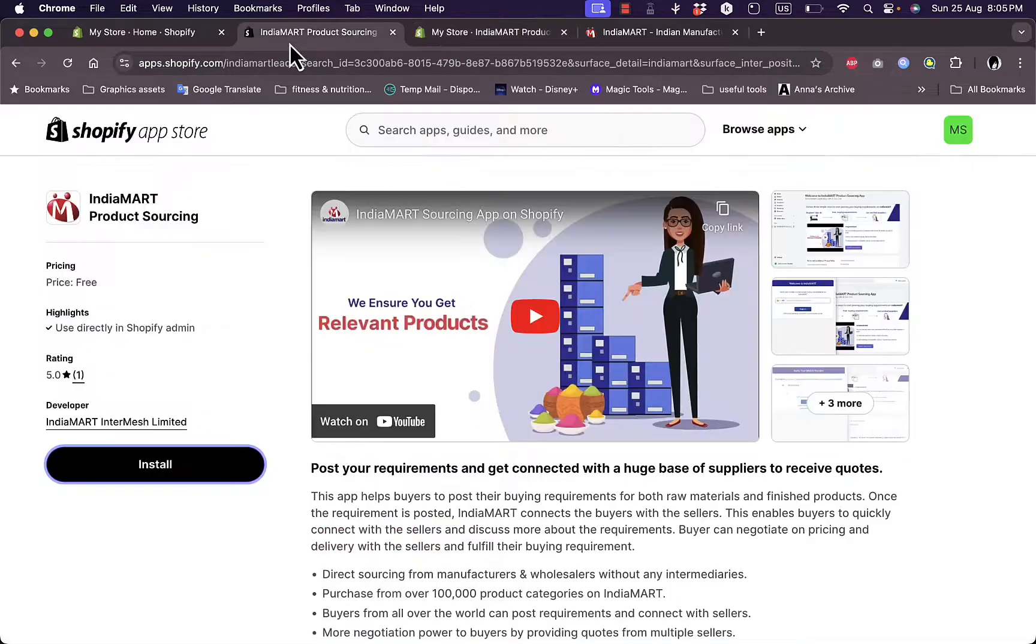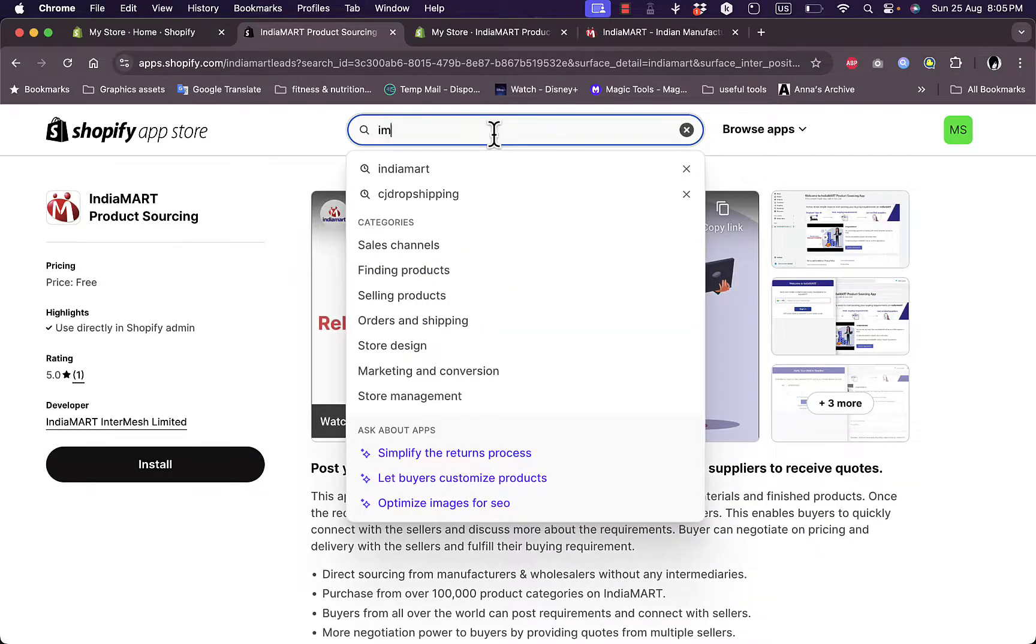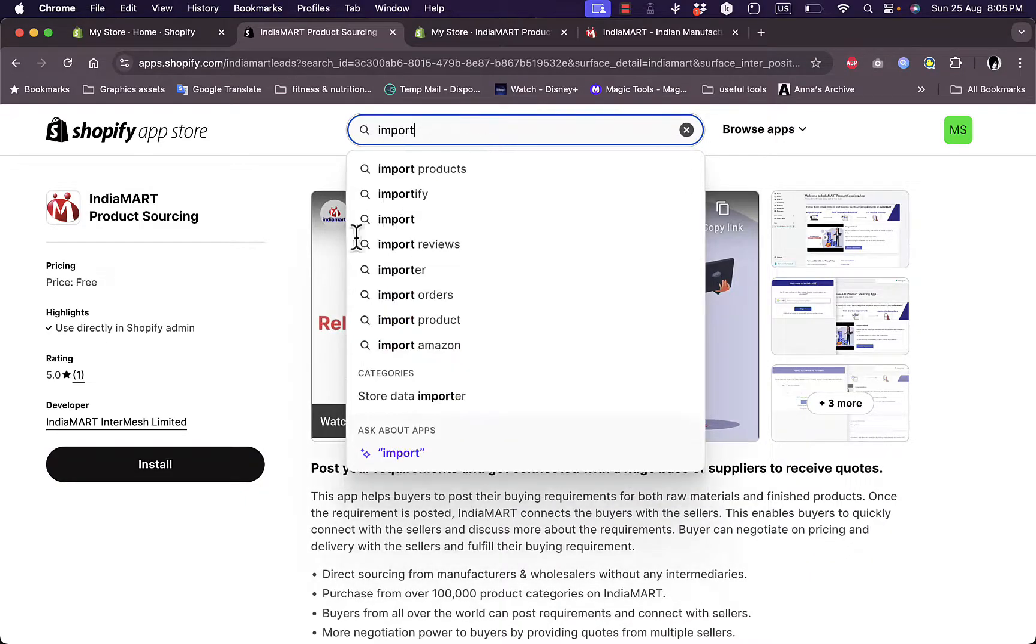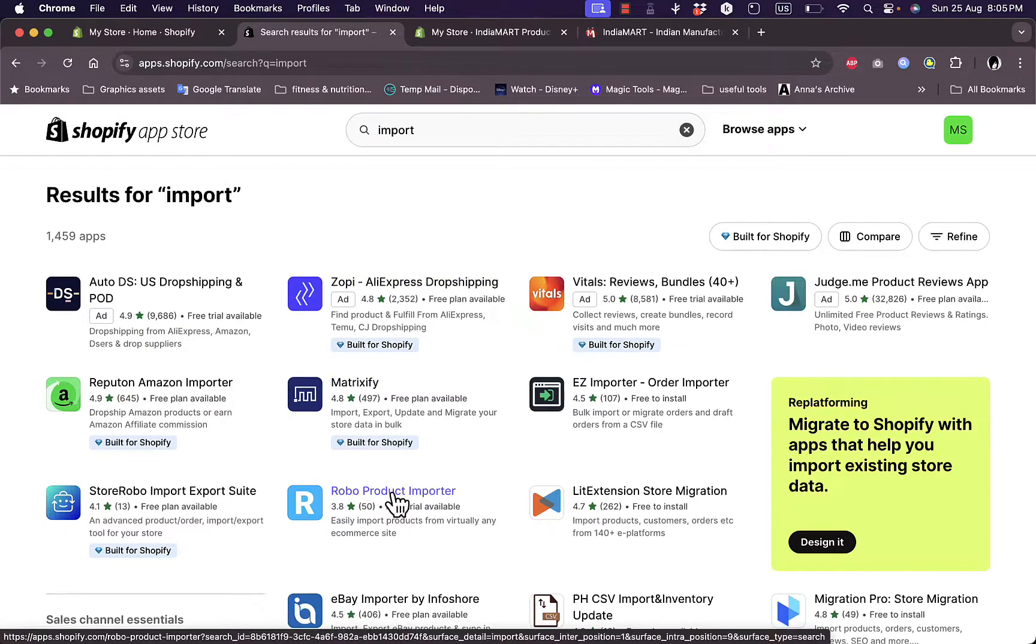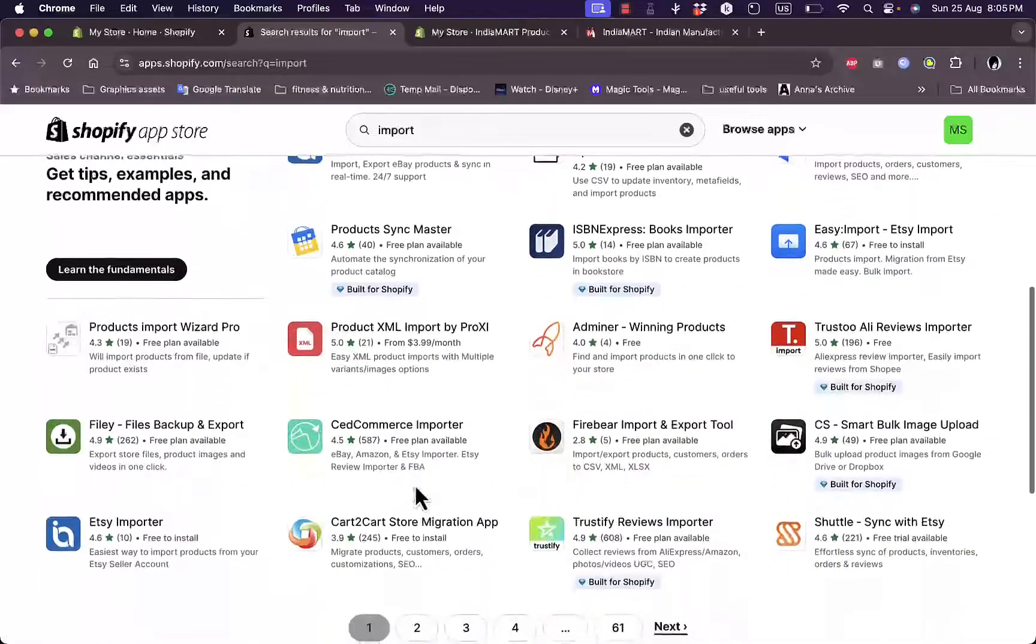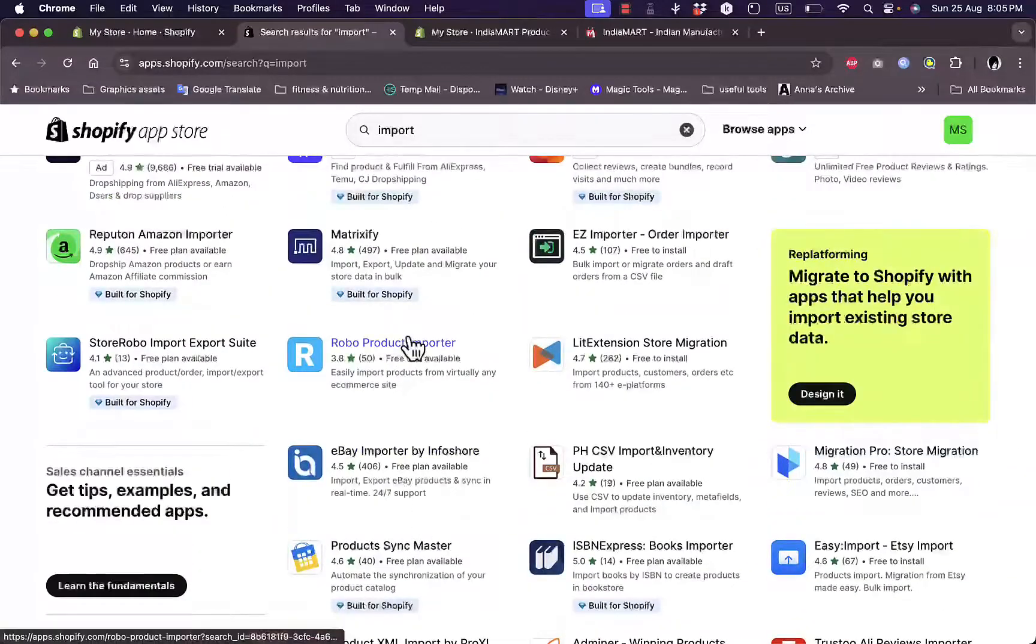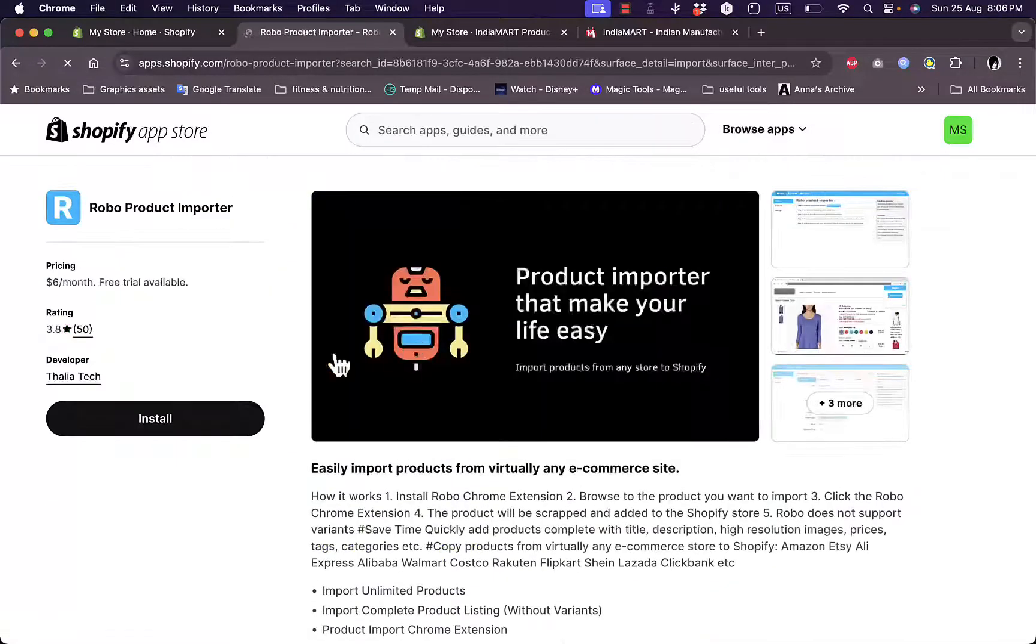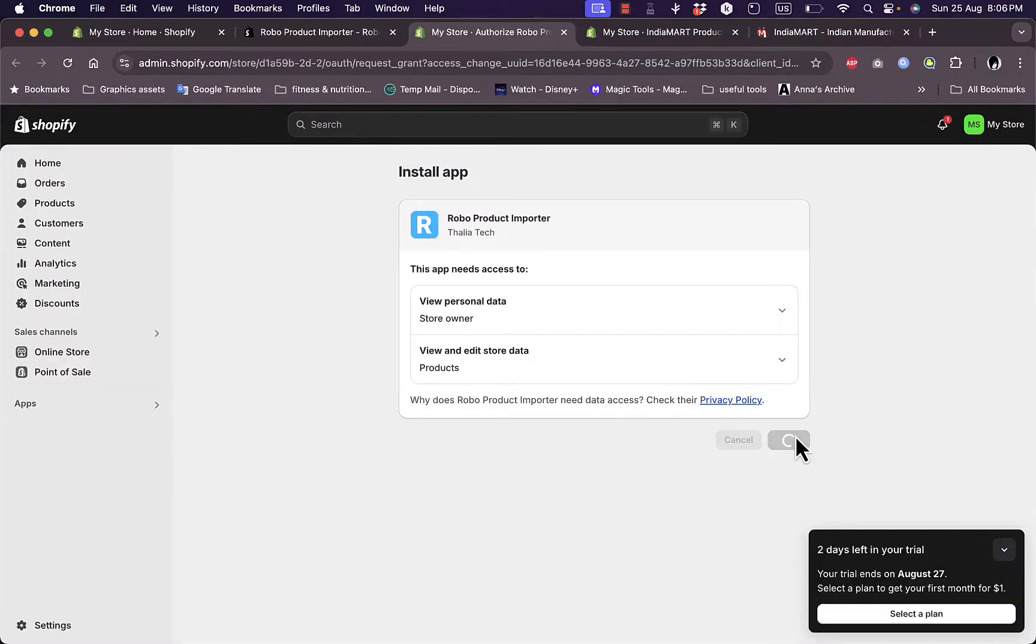If we go back here to the Shopify app store and search for import, you can see here that we have another app that's called Robo Product Importer, or any app here that can allow you to import products. So let's go ahead and open the Robo Product Importer, install it, and on this page install once again.